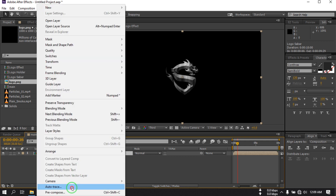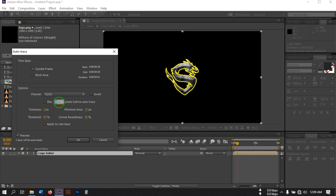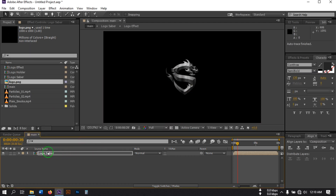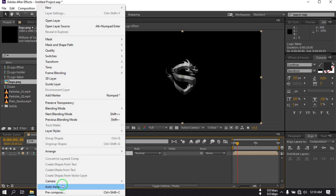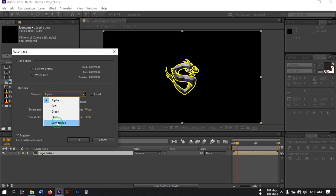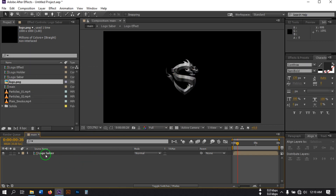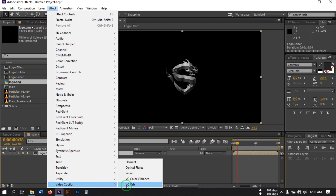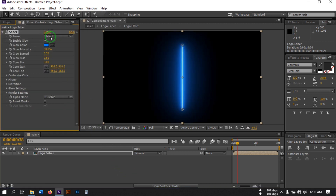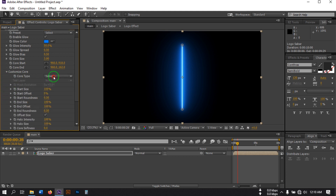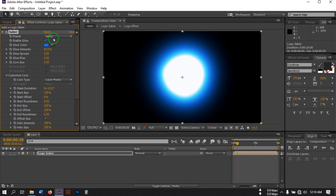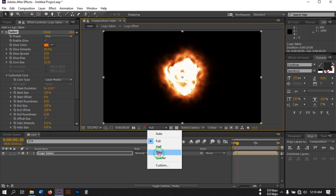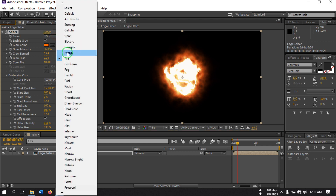Select this layer, go to Layer and select Auto Trace. Select Alpha, make sure the option is unchecked, and hit OK. You can also go to Auto Trace again and change this to Luminance, then hit OK. Now select this layer, go to Effect > Video Copilot and select the Saber plugin. From here go to Customize Core and set it to Layer Mask. From the preset, select Fire — or you can use any preset you want. Since I'm making a fire logo animation, I'll use Fire.